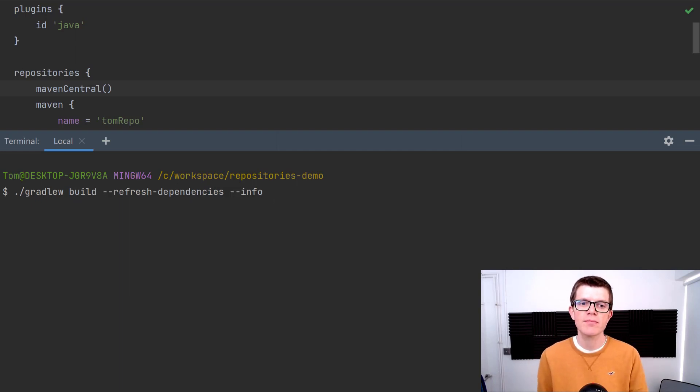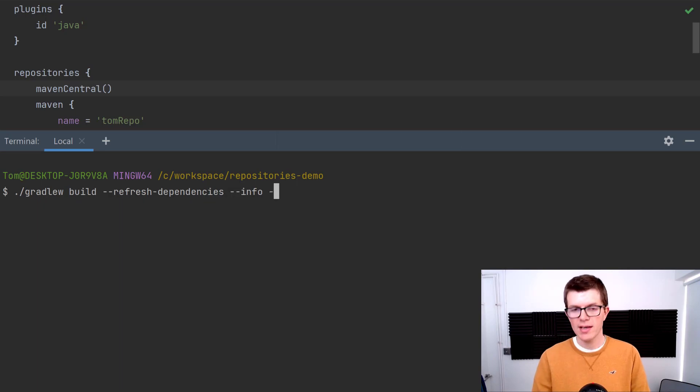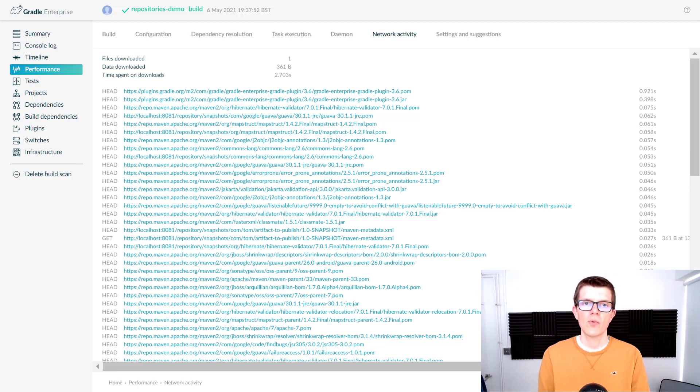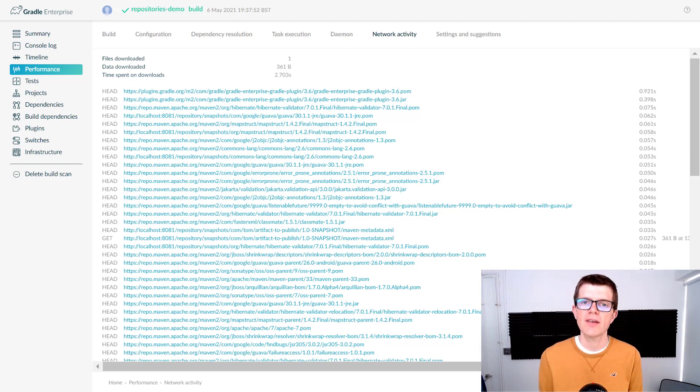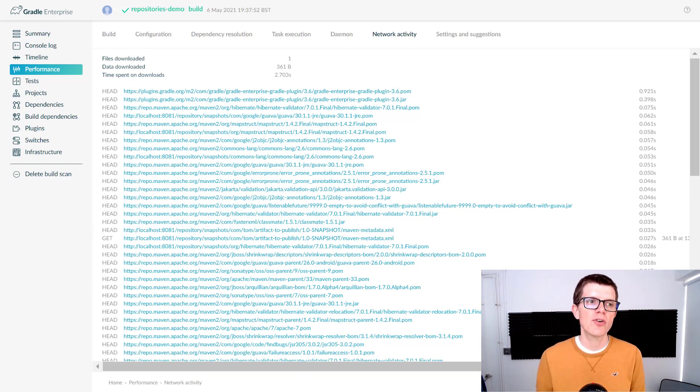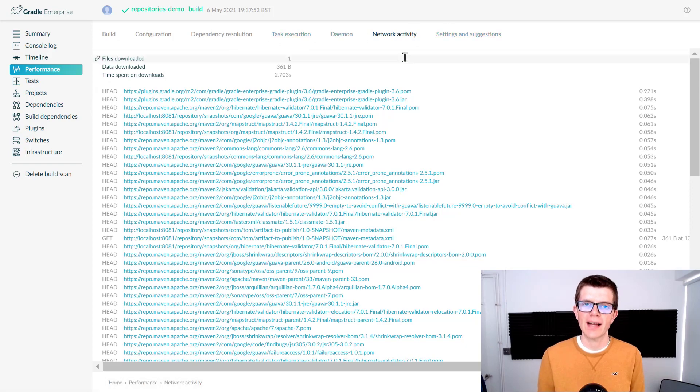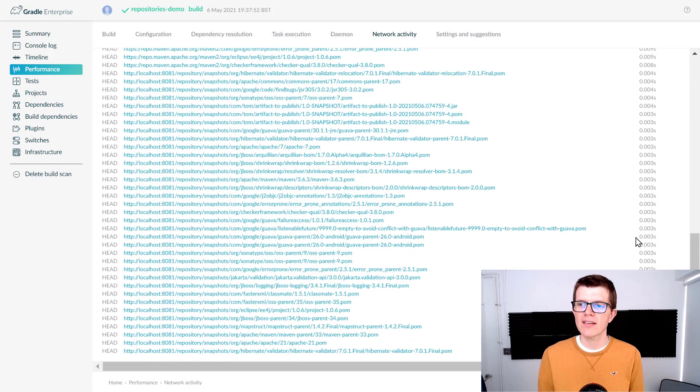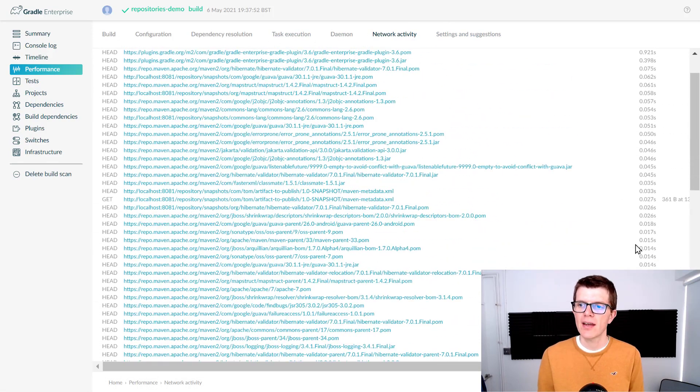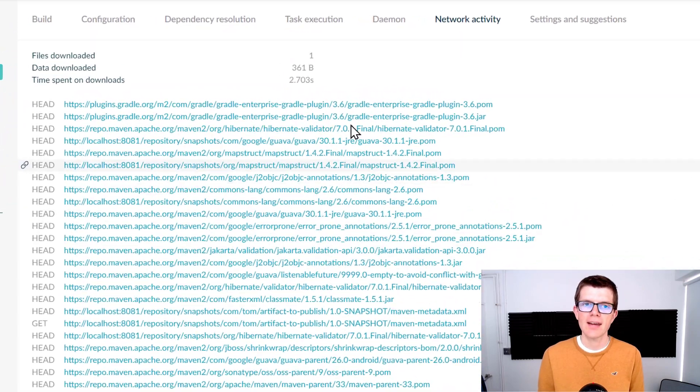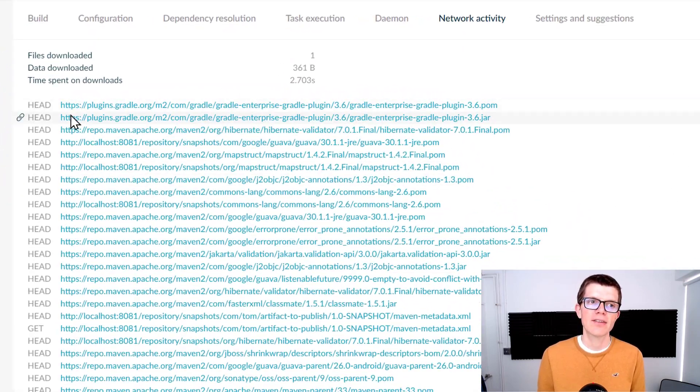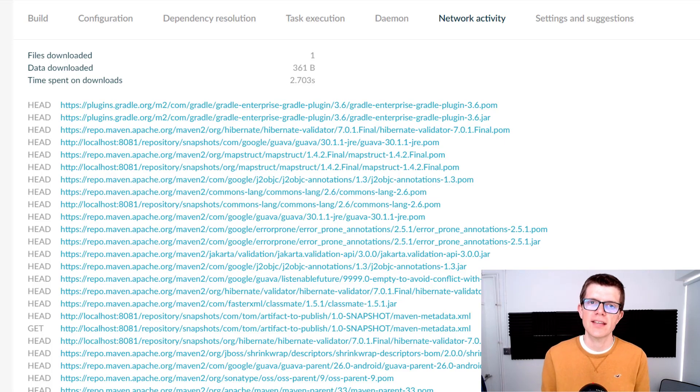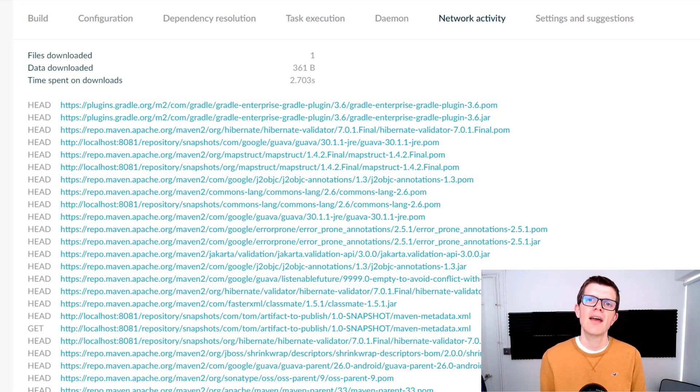One other option is to run with --scan and that's going to run a build scan which you can access within your browser. If you go to the Performance tab and then Network Activity, you can actually see all the different requests going on, how long they take, and the total time spent on downloads. This should give you some indication as to how much of a problem this might be, and then you can take positive steps to improving things.